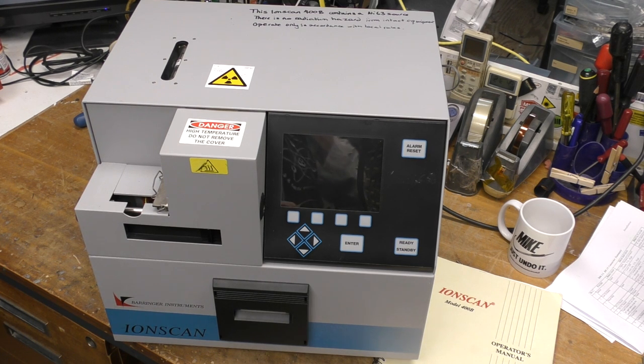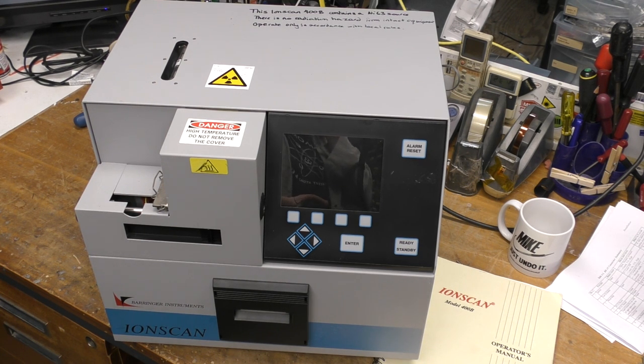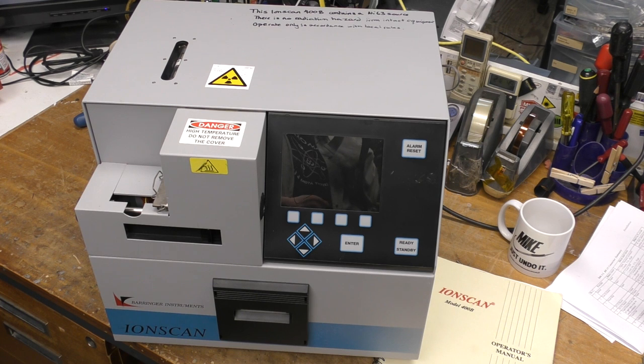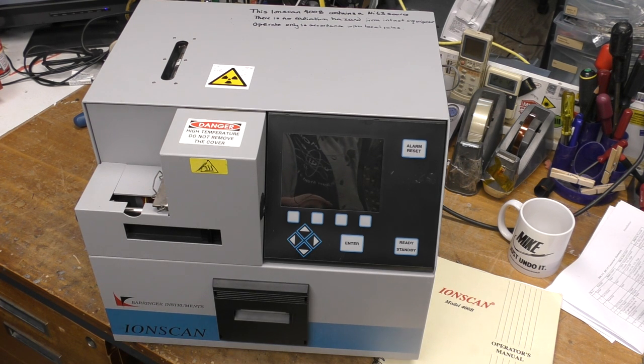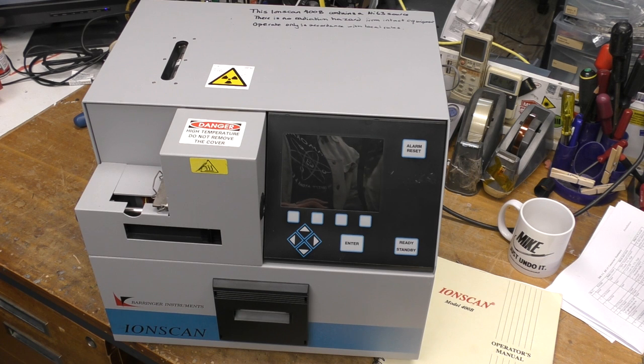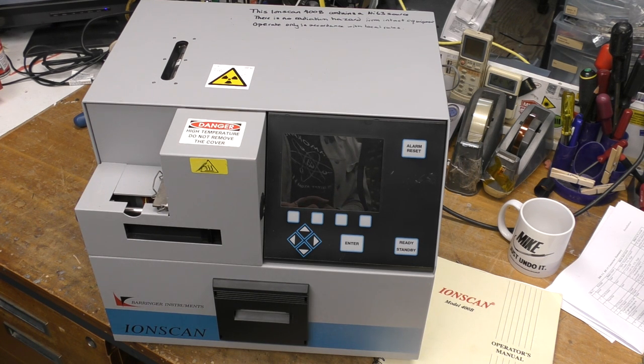Behringer, which I believe is a Canadian company, were bought out by Smith's Detection, which is a large UK company that specializes in this type of technology, but also things like x-rays and other airport security applications.